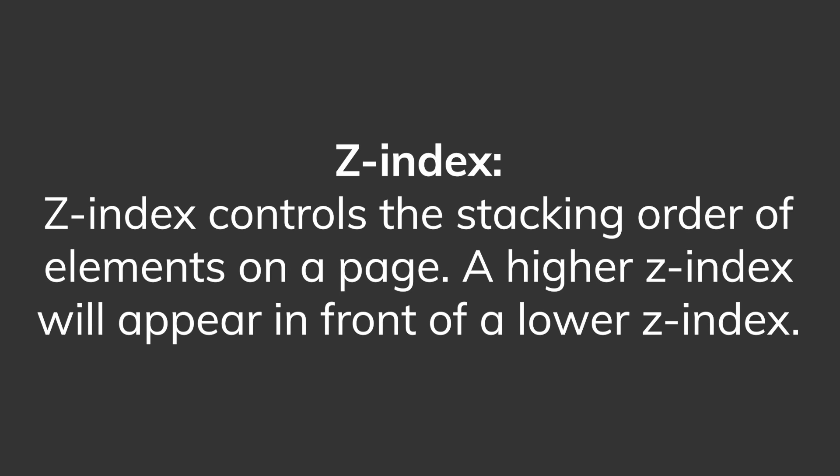Z-index controls the stacking order of elements on a page. A higher Z-index will appear in front of a lower Z-index, and if you've ever used Photoshop before, Z-index is kind of like the layers palette.